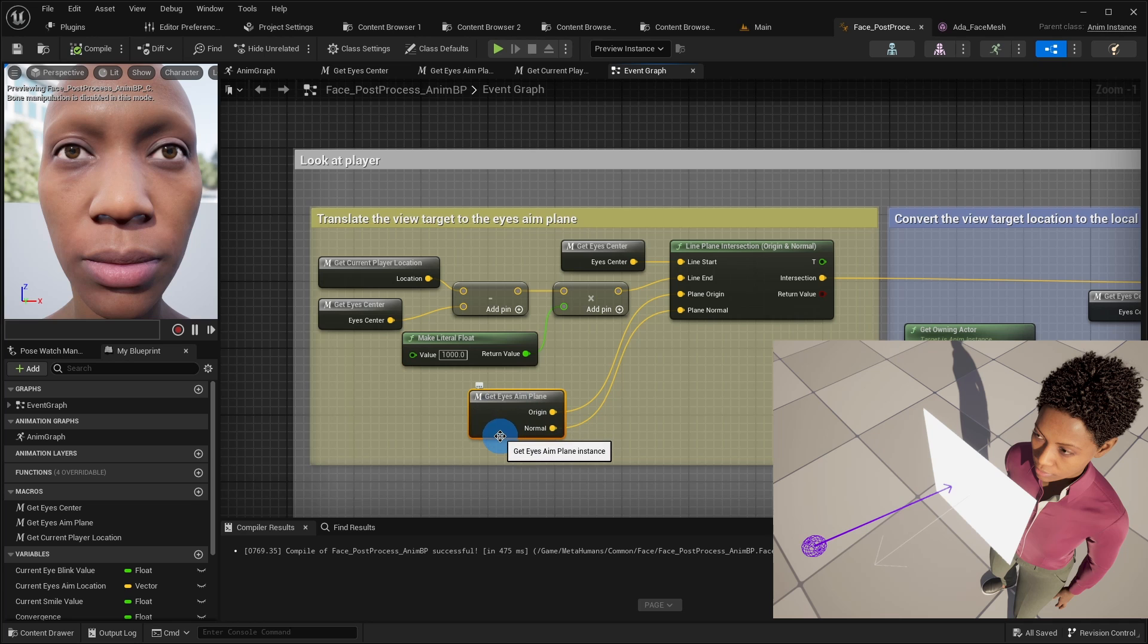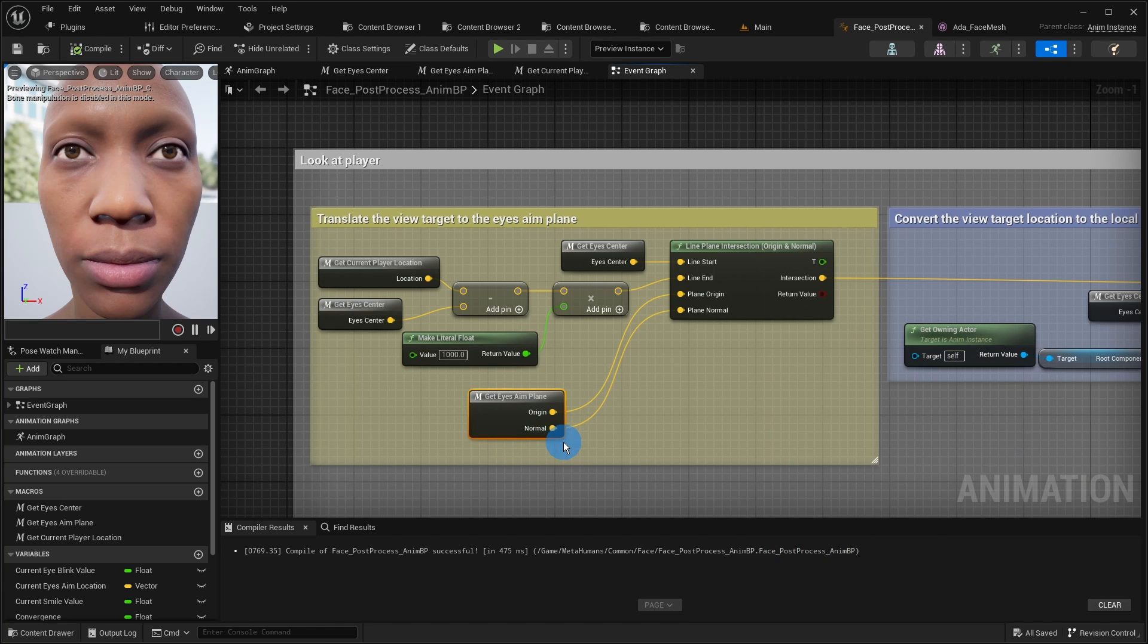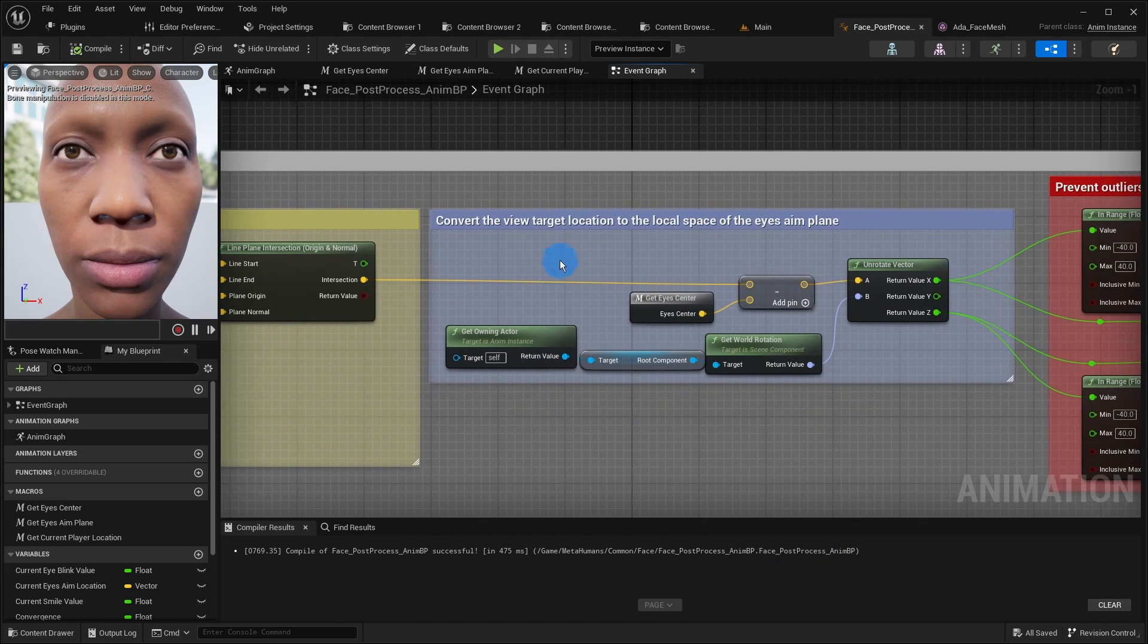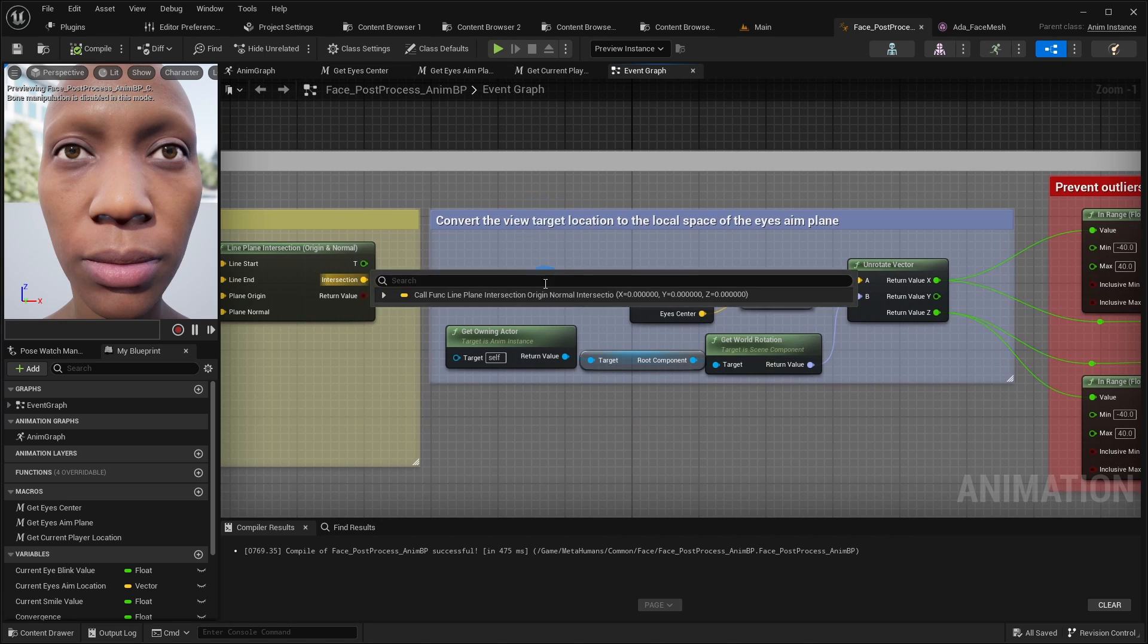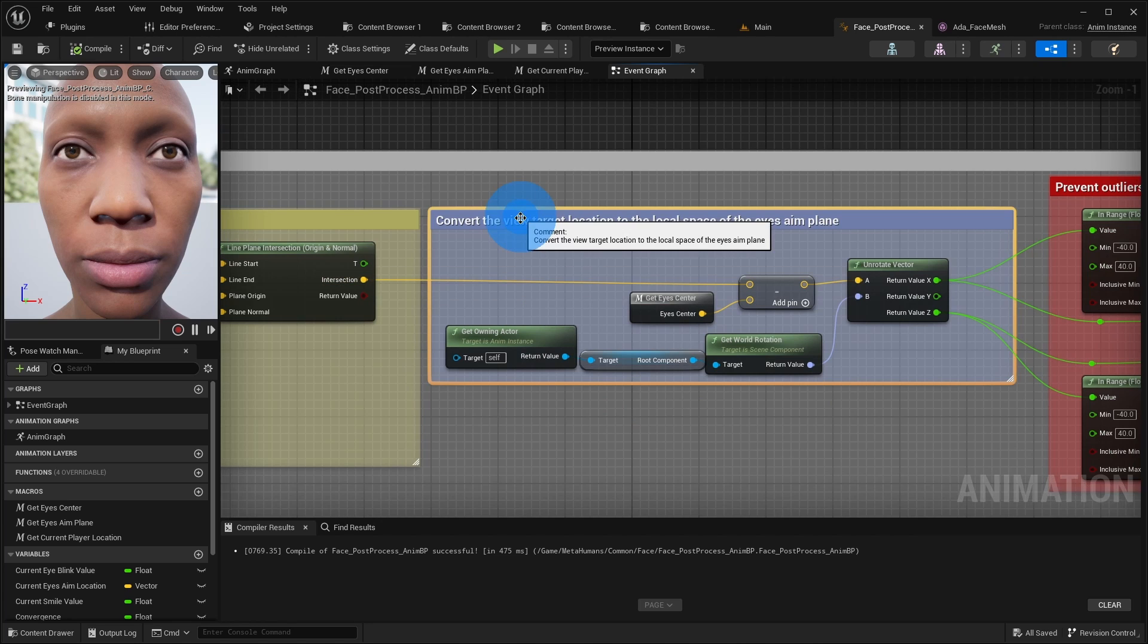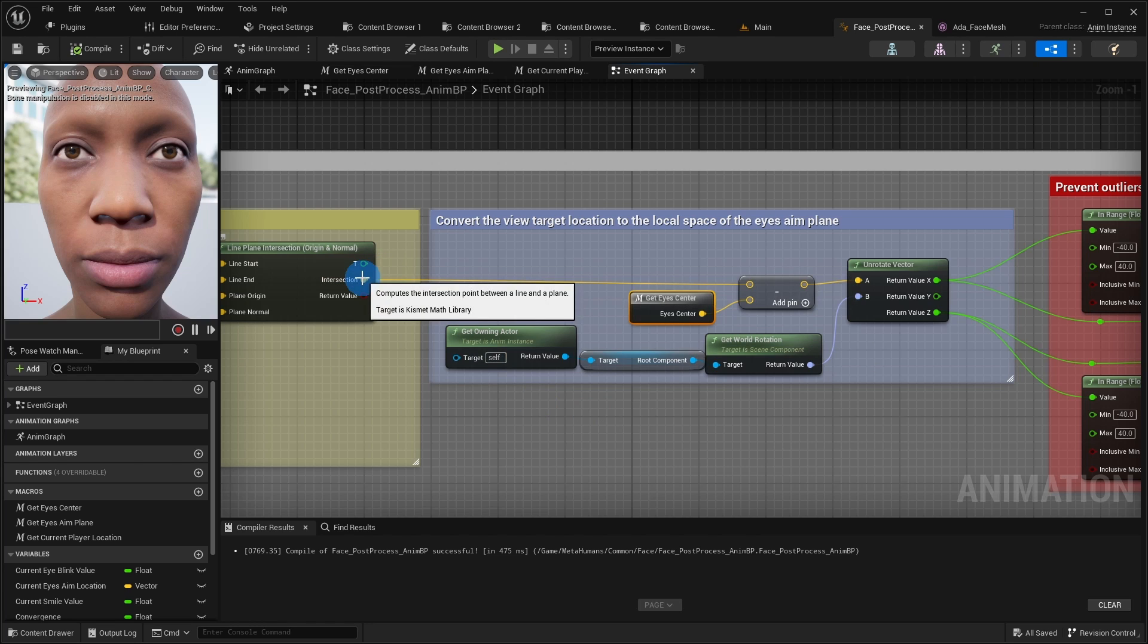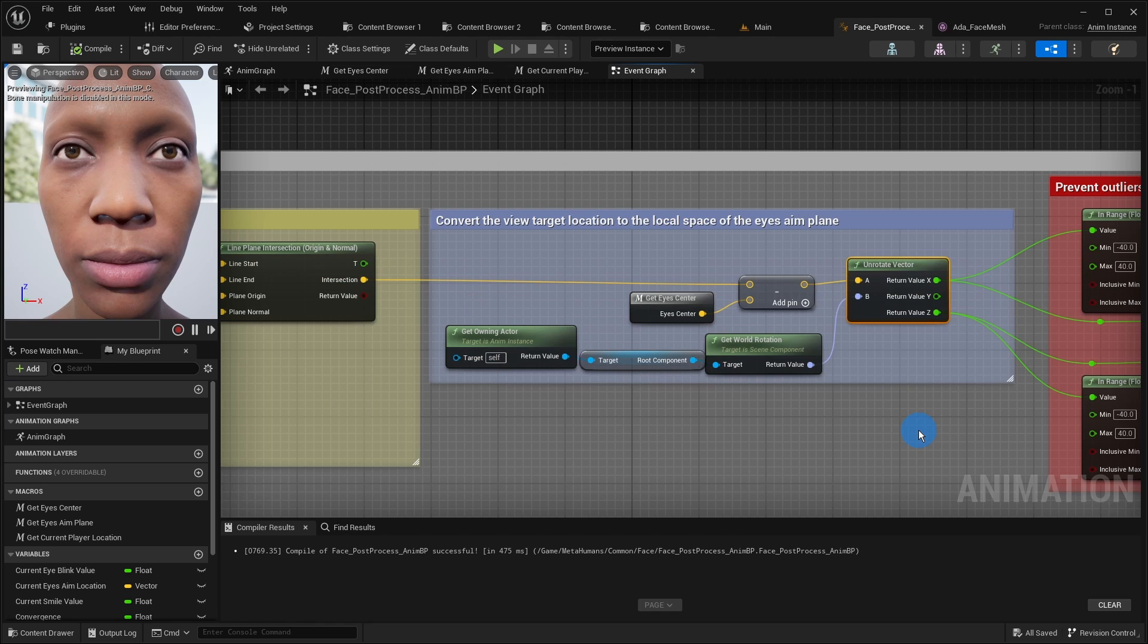And of course, we use our eyes aim plane as a plane in the intersection function. Additionally, we have to transpose this intersection point into the local space. So, we subtract the middle point between the eyes from this intersection point and unrotate the result making this resulting point local space.